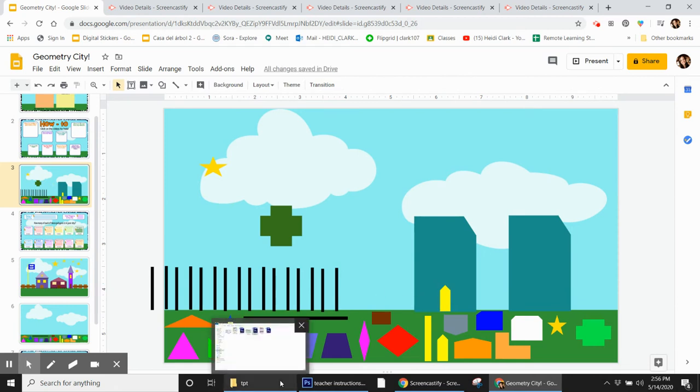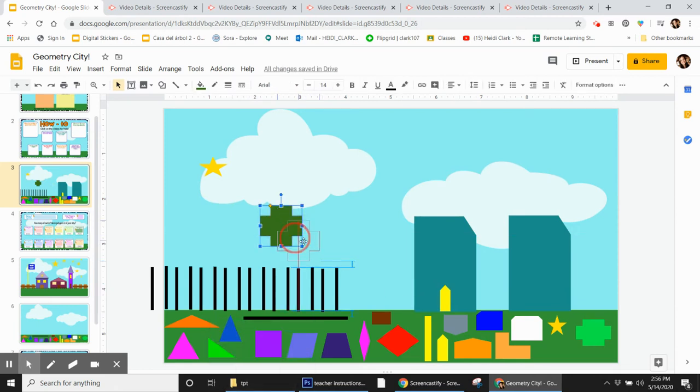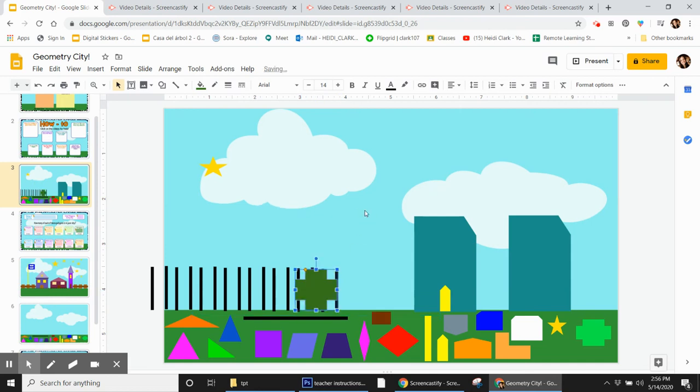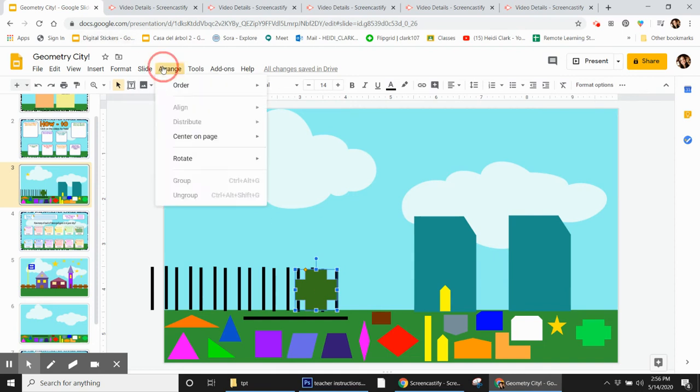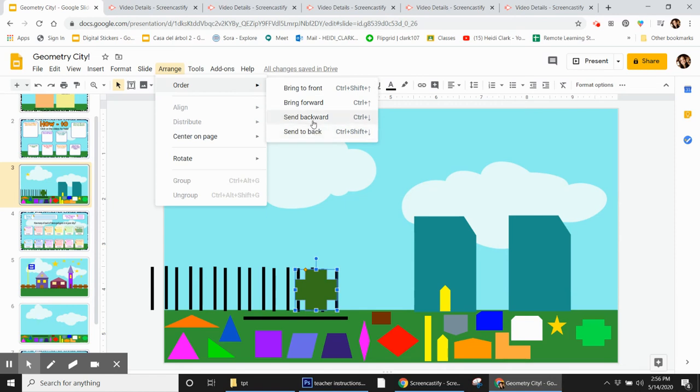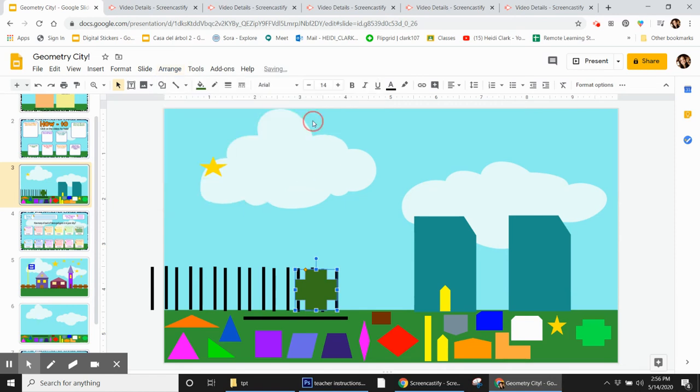So let's do another one. Here's a little polygon, and it's in front of my fence, but I actually want it behind my fence. So I'm going to click on it one time, come up to Arrange, and click Send to Back. Or I can send it backward. That'll send it one step back.